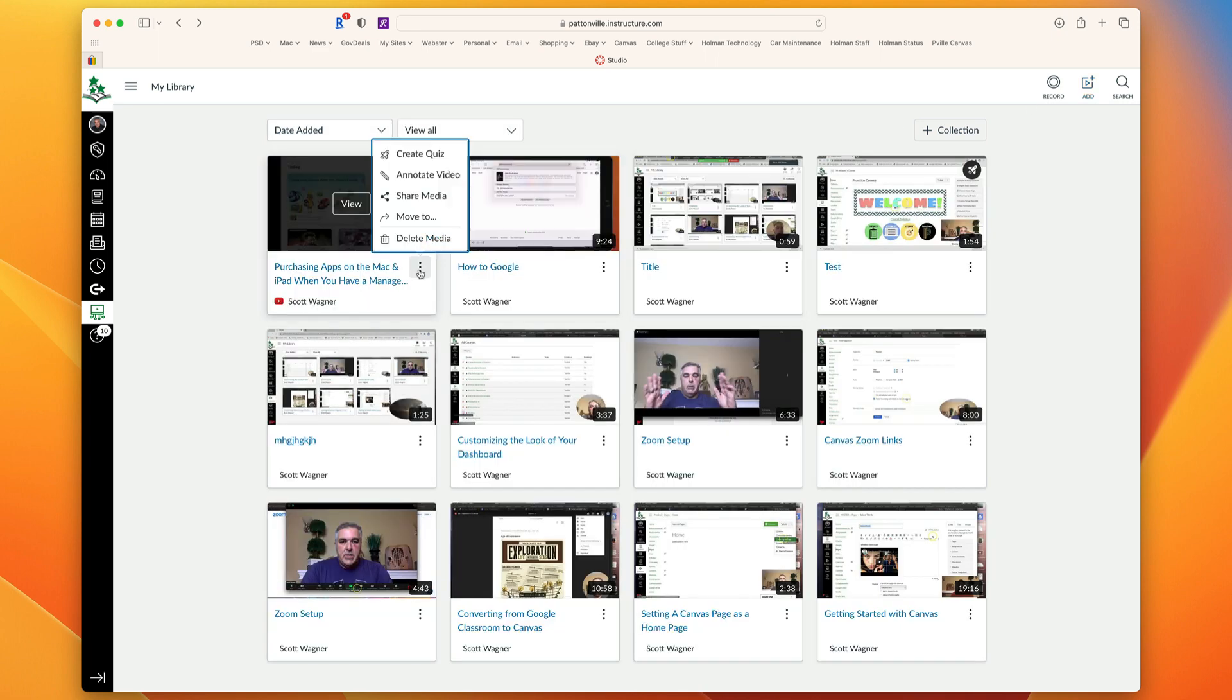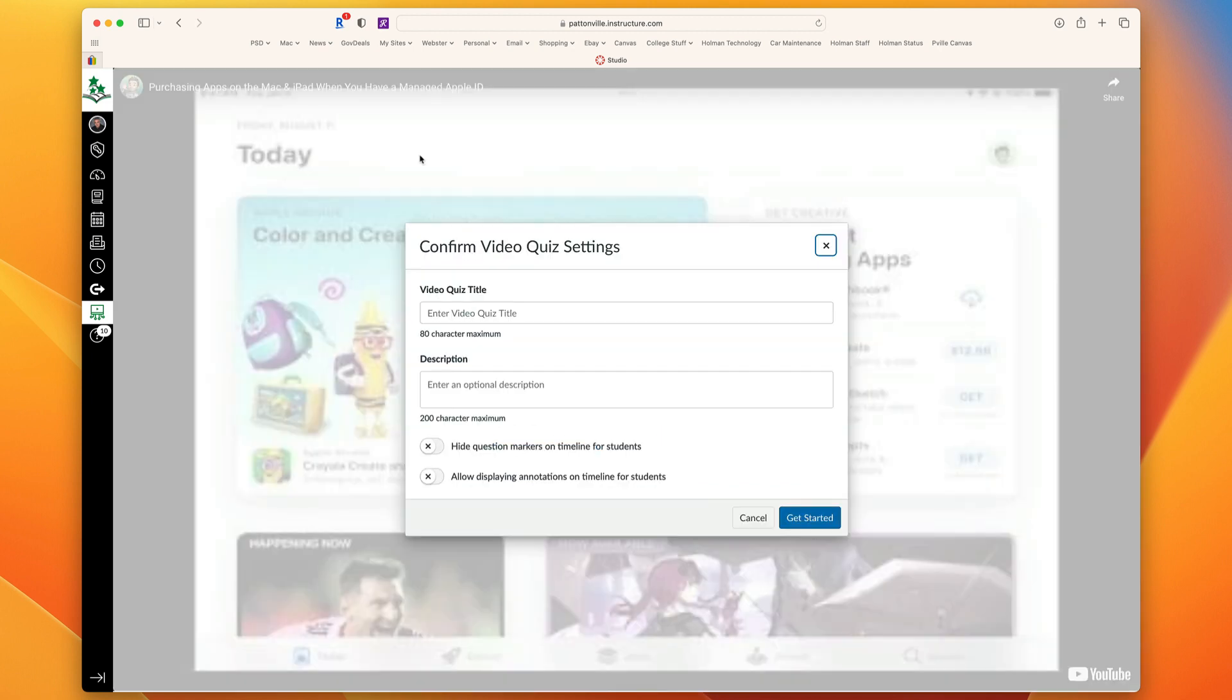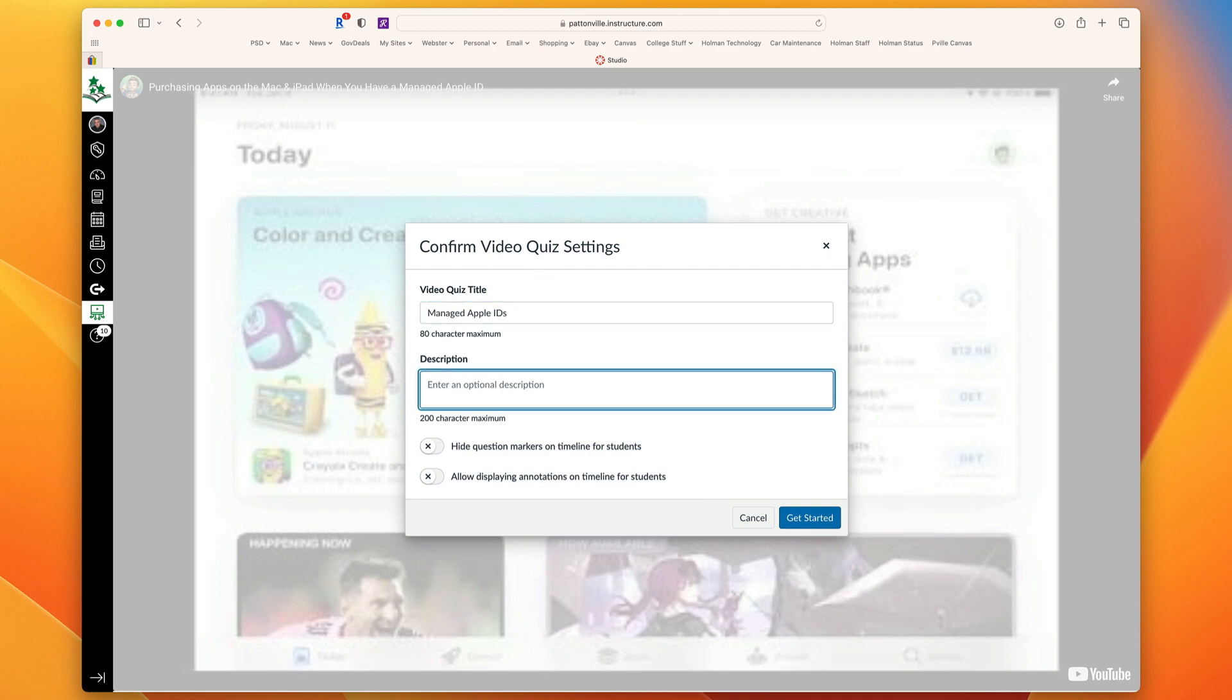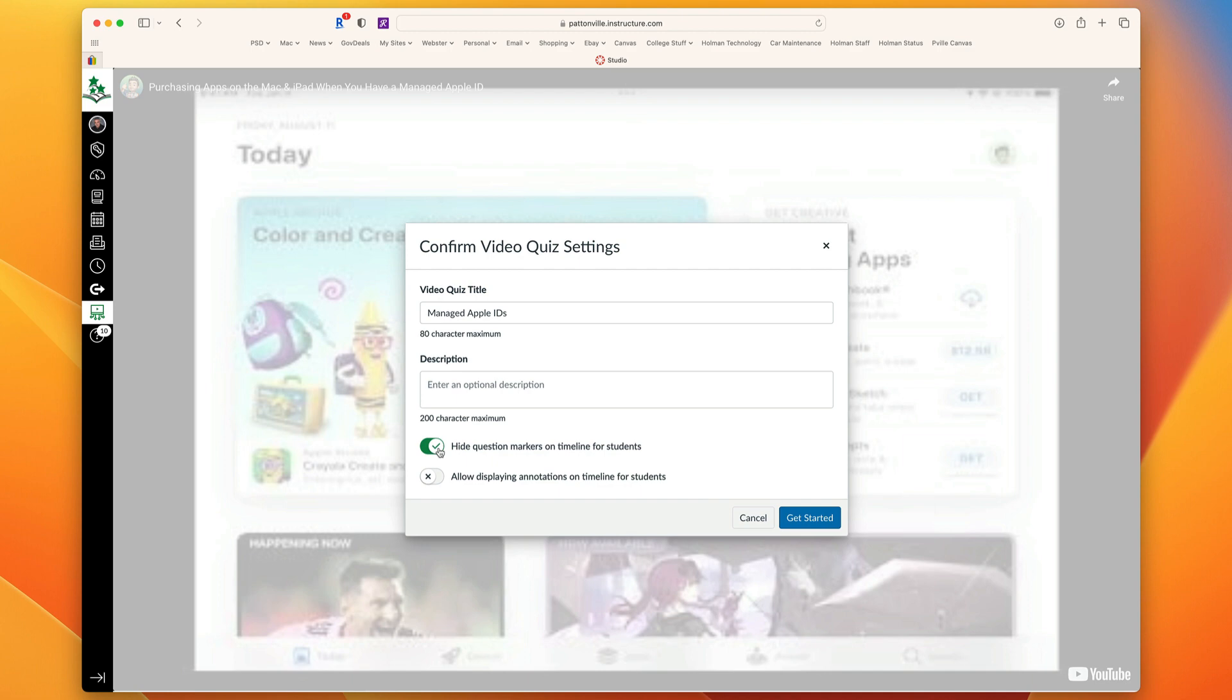If you wanted to get that true Edpuzzle-like functionality, then you're going to create what's called a quiz. If I create a quiz, it's going to open up and ask me to give this quiz some settings. First, I need to give it a title. I could give it a description. I could choose whether or not those question markers show up for students, so I could hide those so the students wouldn't know when that question is coming.